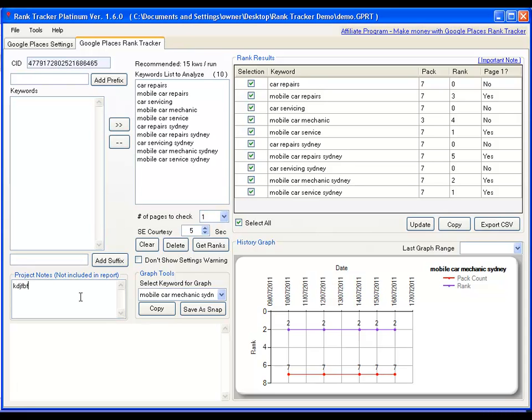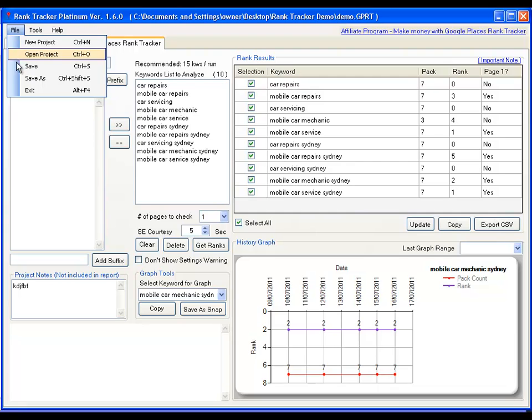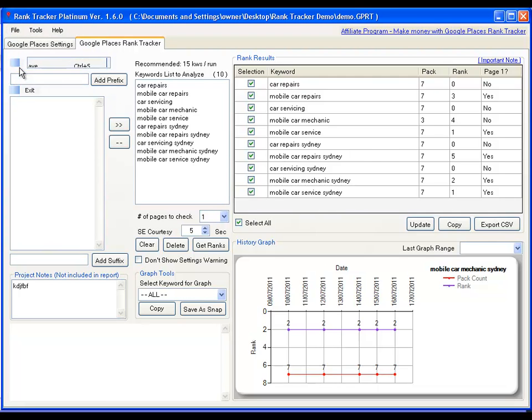Add project notes, whatever you want, and then save the rank tracker file and you're good to go.